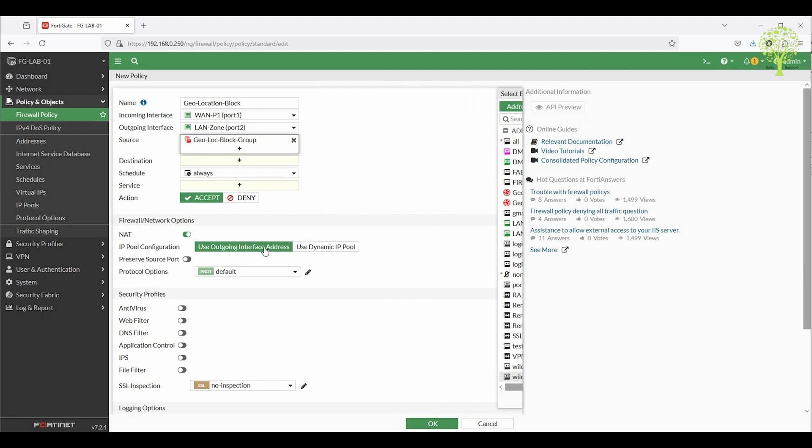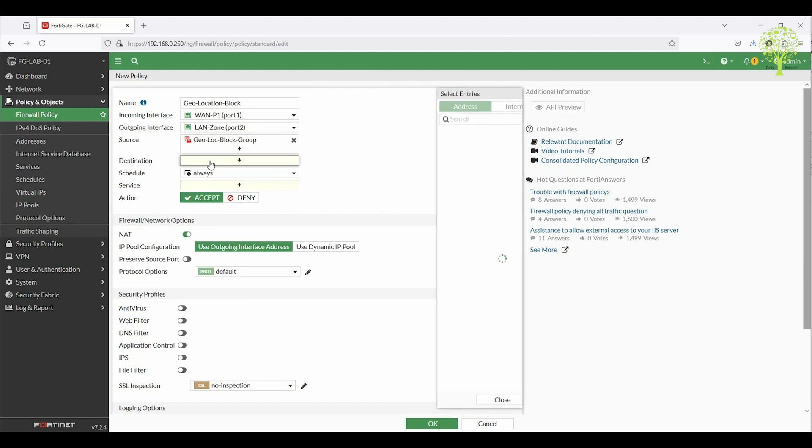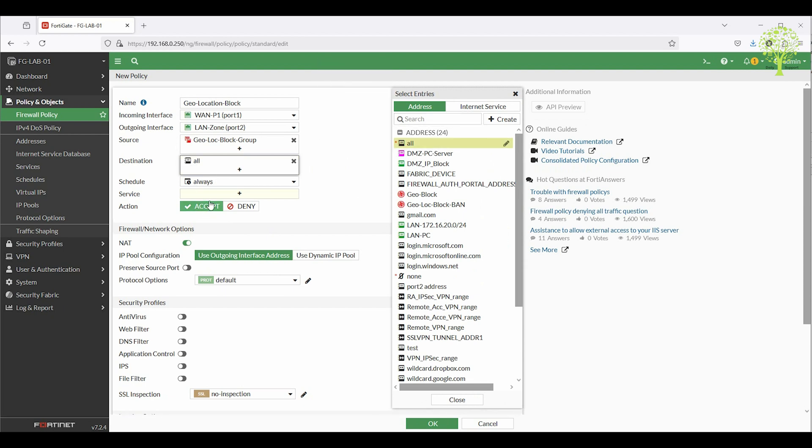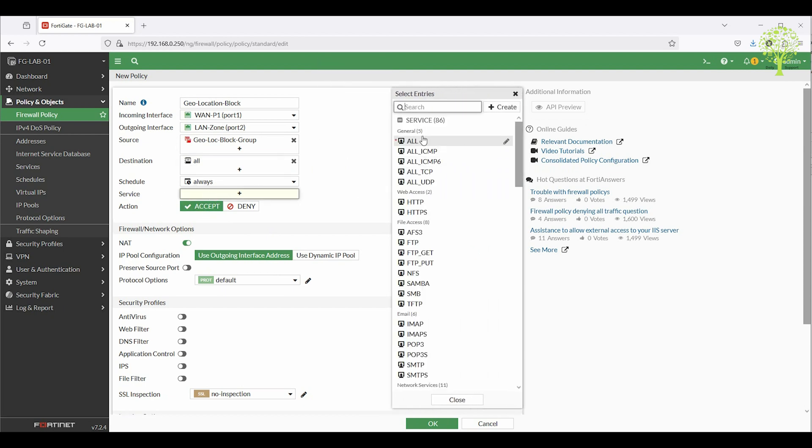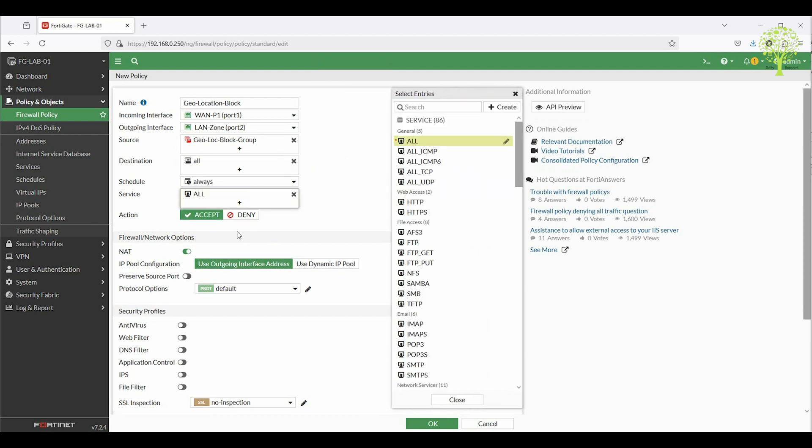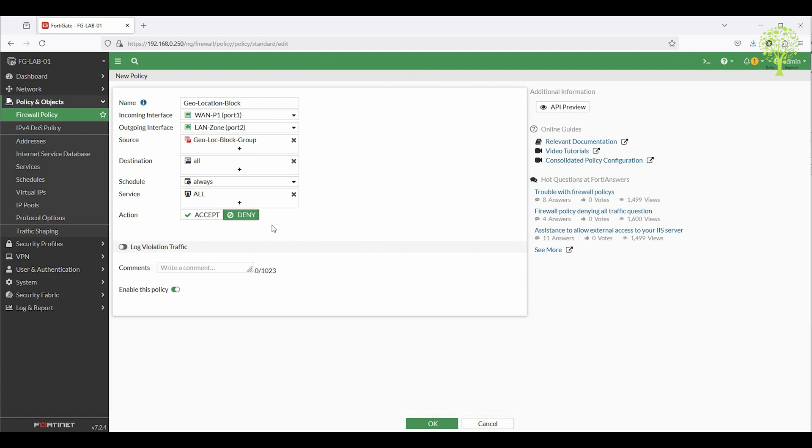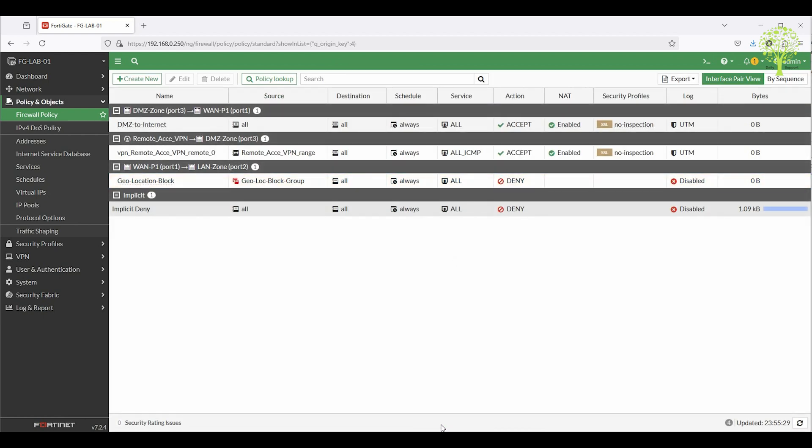Destination: all or specific internal resources. Service: all or specific internal resources. Action: Deny. Click OK to save this policy.